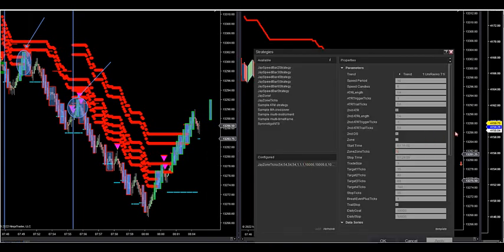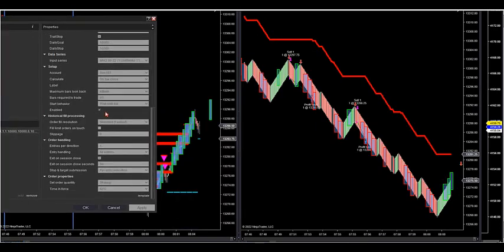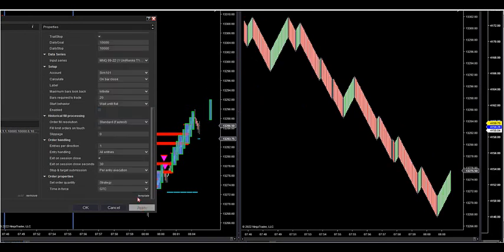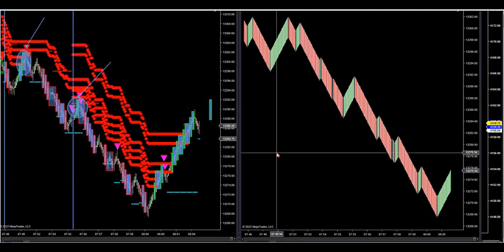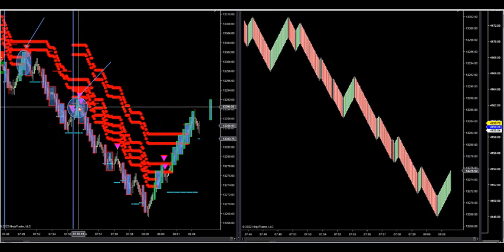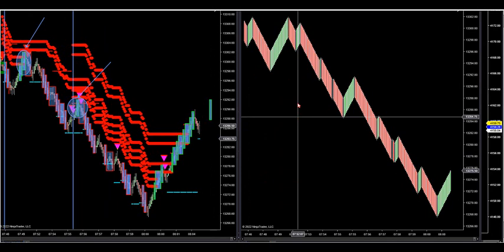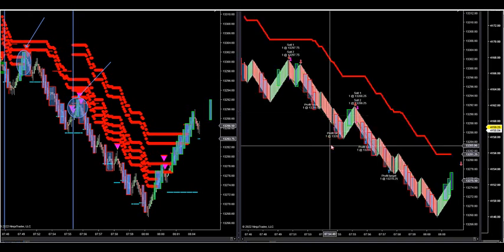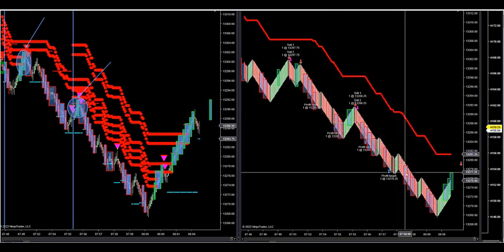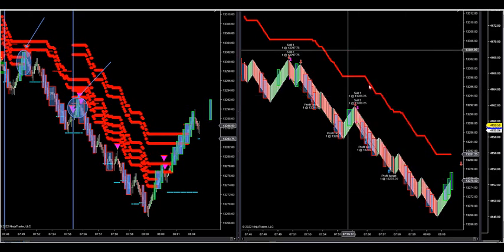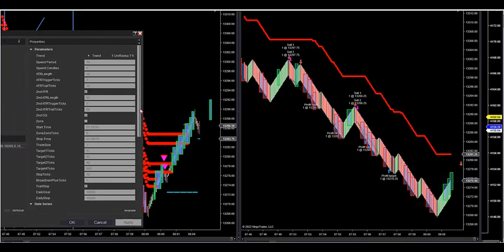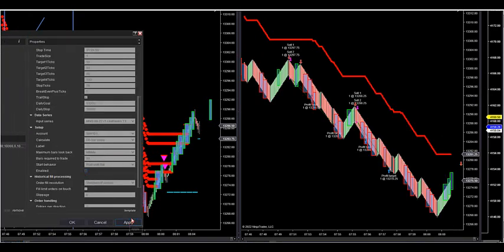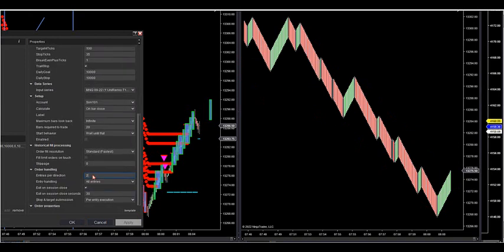You can go two contracts — change entries per direction to two in order handling. Now at the specified WPTs it will automatically do two contracts: it will take one for your first target, the second goes to break-even plus one and then to your second target. So you can see it got target one, target two, target one, target two. You can keep doing this in multiples of one all the way up. Let me go to three contracts.